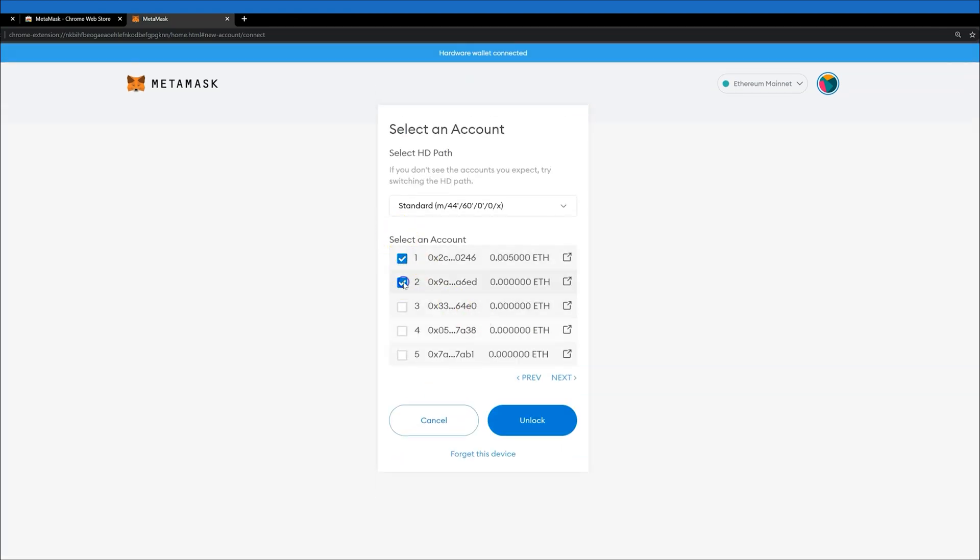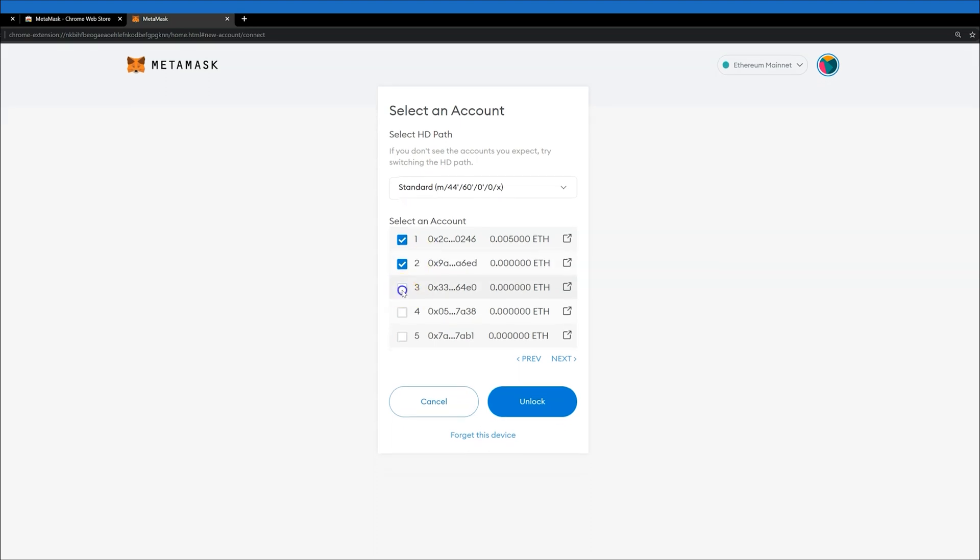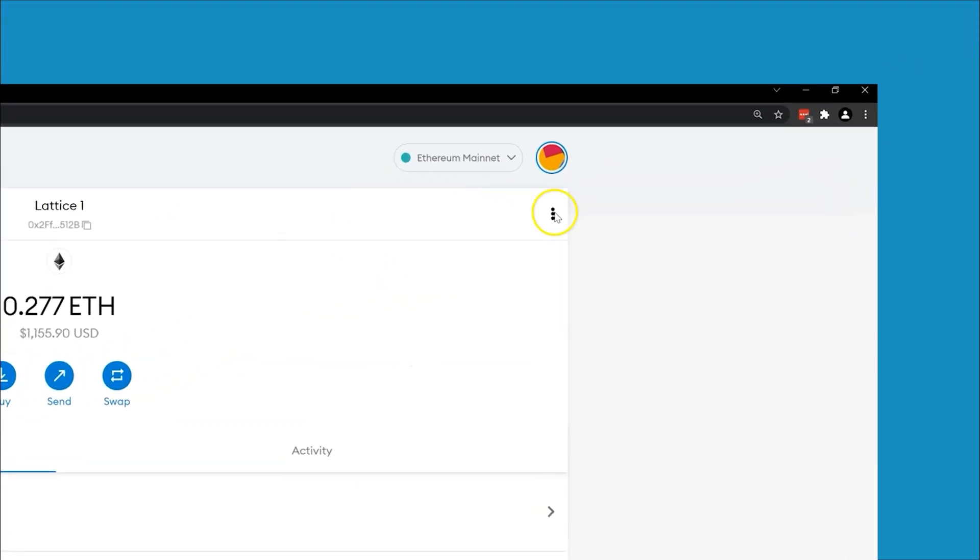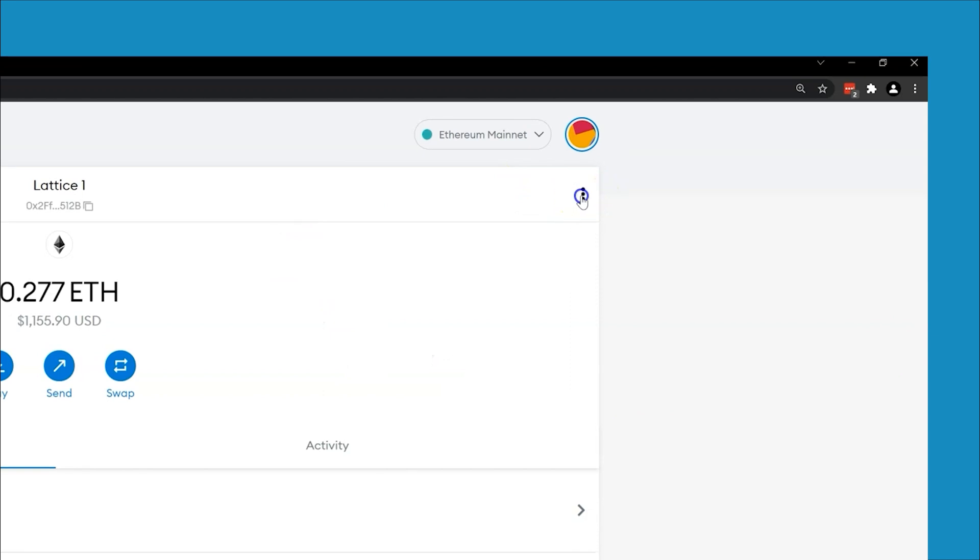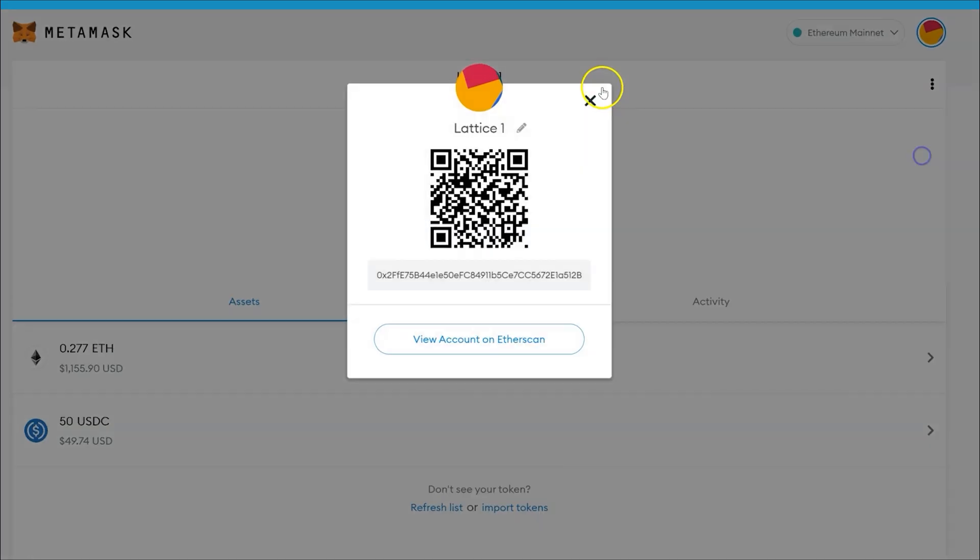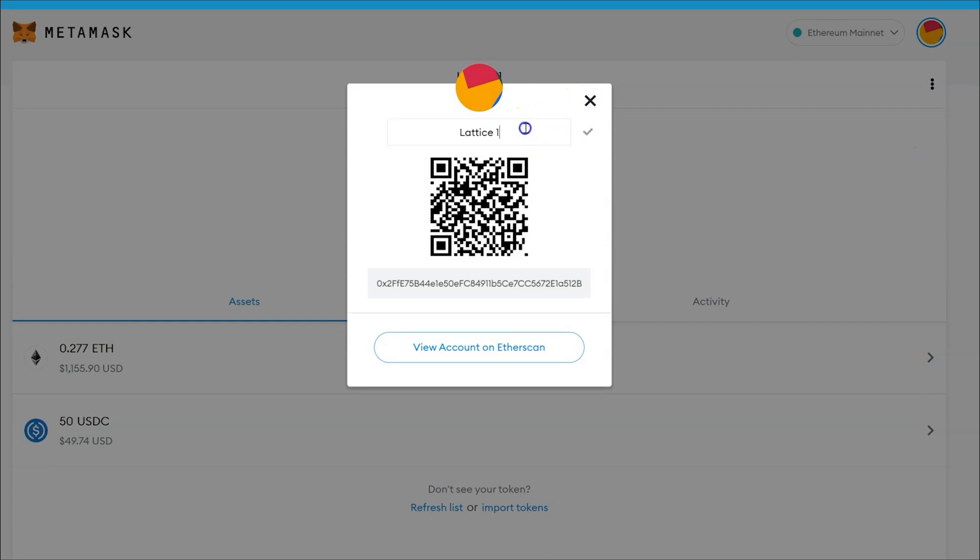Continue by adding the wallet addresses you would like to interact with. If you so choose, you can give them custom labels in MetaMask just as you did before by clicking on the three dots again and clicking on Account Details. Click the pencil and add a custom name for your account. And there you have it.